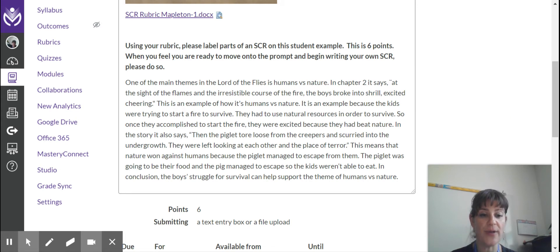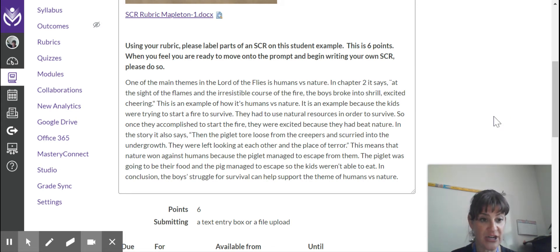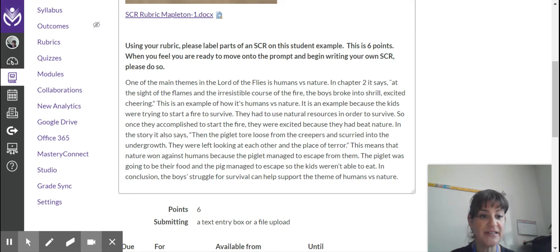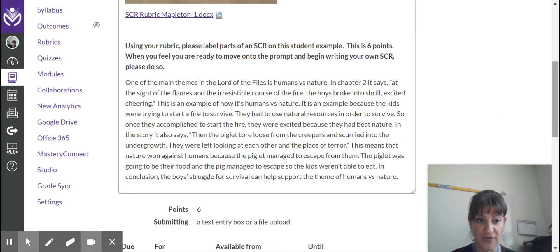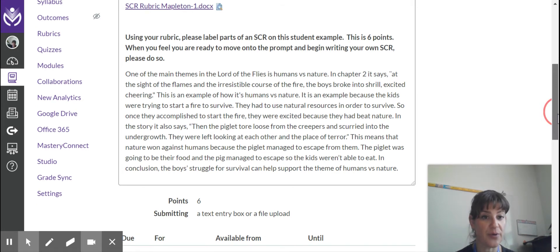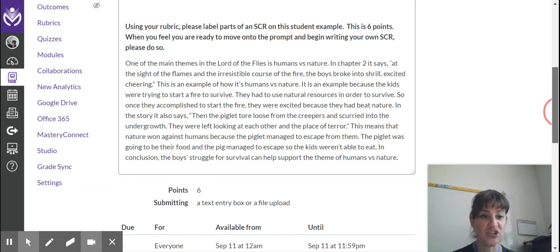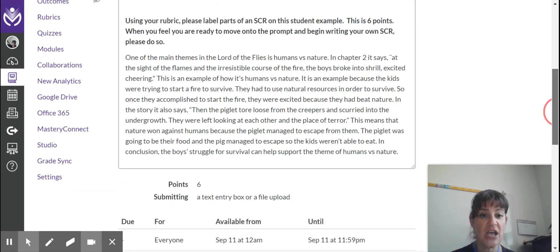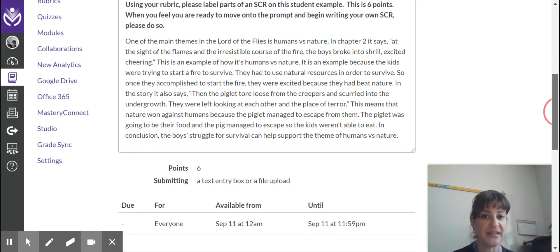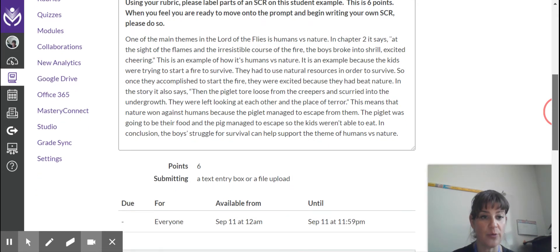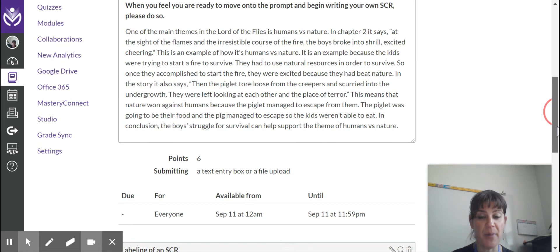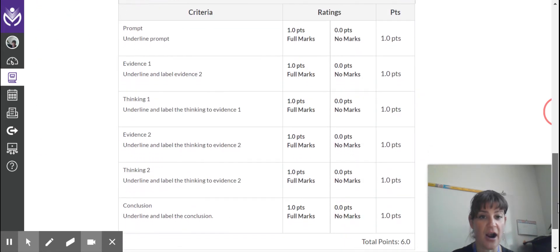When you feel that you are ready to move on to your own prompt and begin your own SCR, please do so. I want you to go at a pace that you feel comfortable with. I am not going to read the prompt to you. This prompt is for next semester, actually, but you will have a different prompt. Even so, it will have the same parts of the SCR.